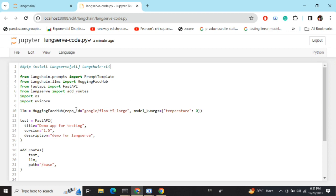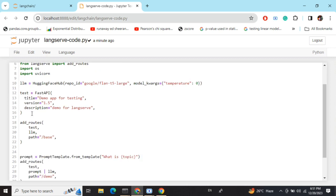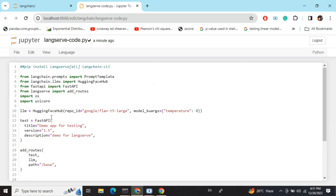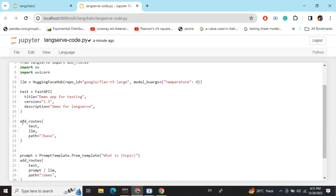Now let's get started. First, I'm loading a Flan-T5-Large model as an LLM and importing a few packages. The most important part is the API I'm trying to create — FastAPI. LangServe uses FastAPI for deploying your application. Here you can see I'm declaring a FastAPI object with a title, version, and description — the description being 'Demo for LangServe' — and saving it as an object called 'app'.